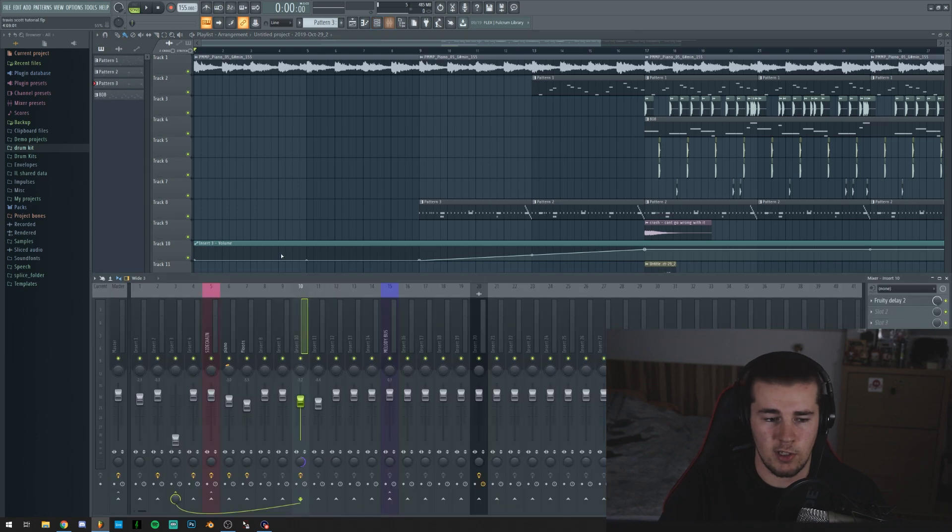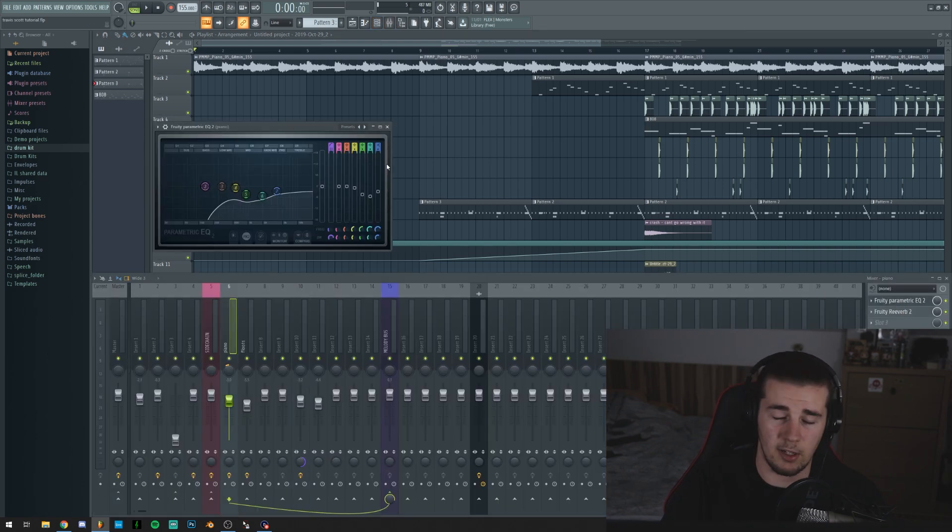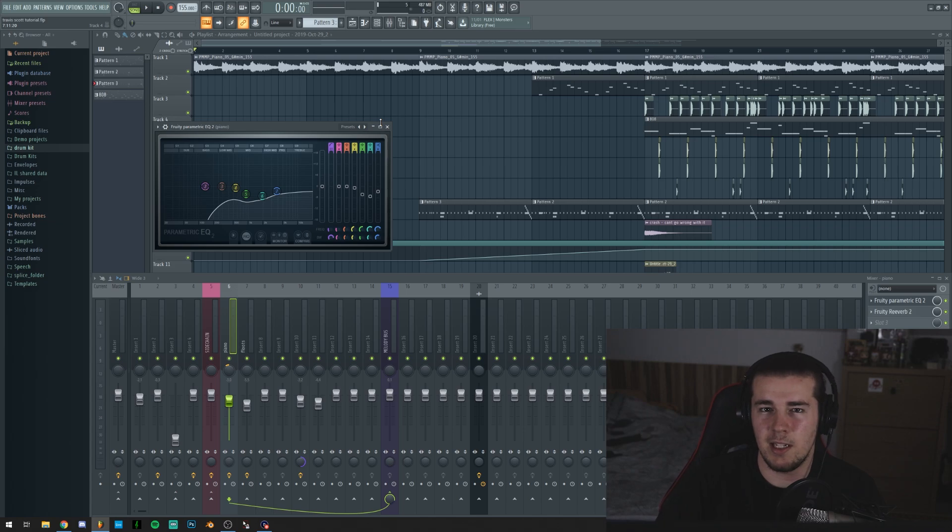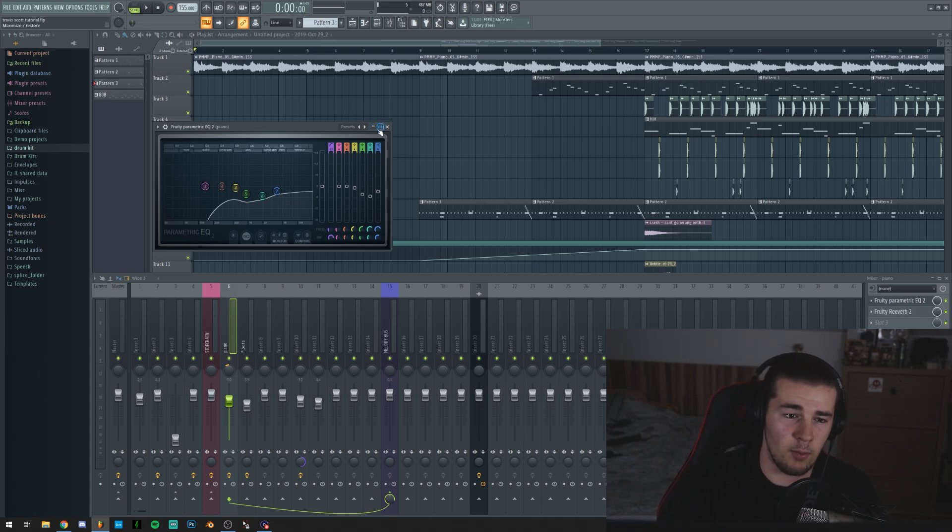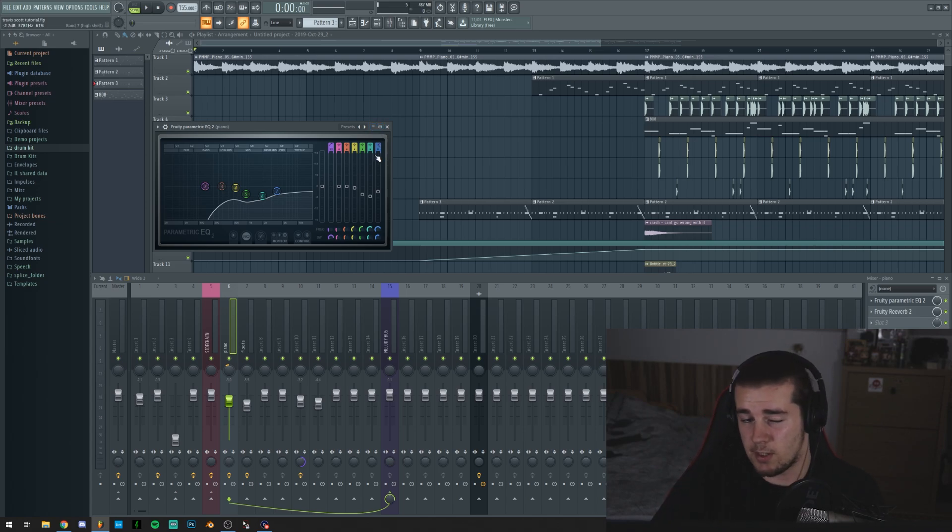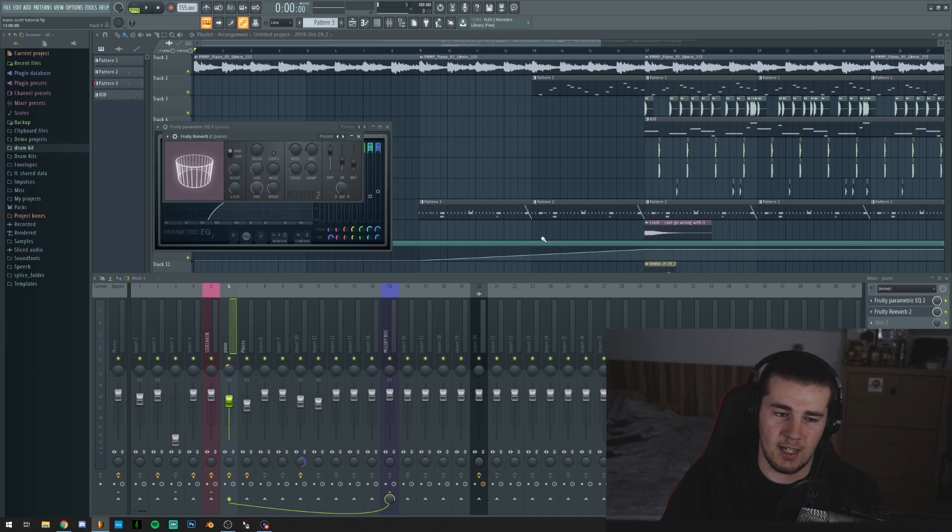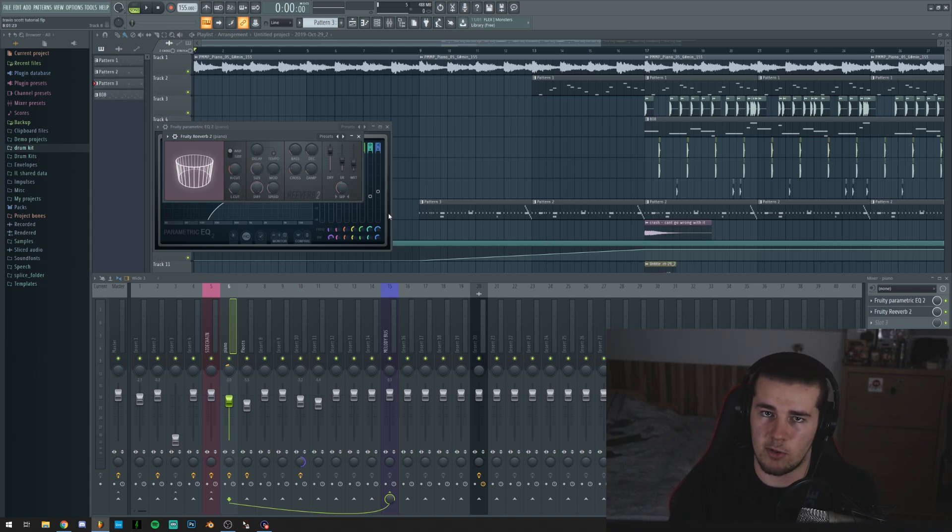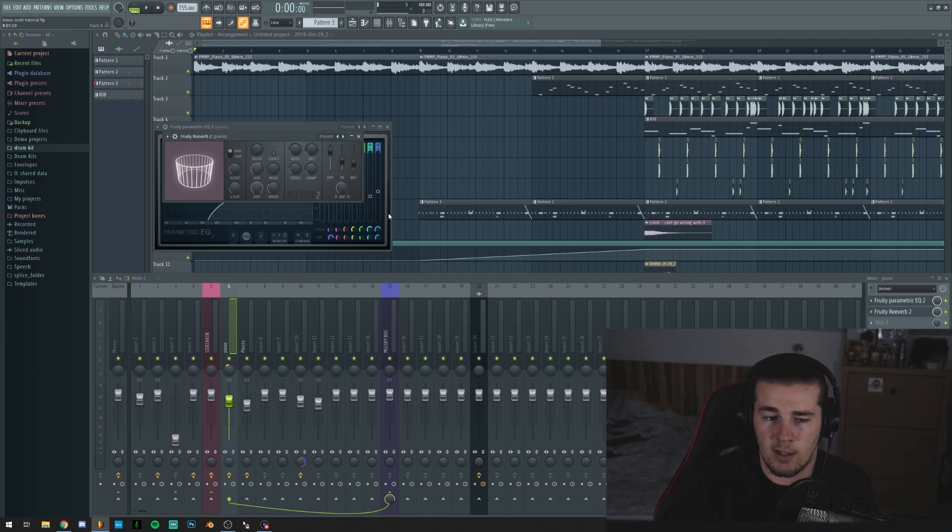Then you would just EQ it, get rid of the low frequencies, but not the bass frequencies completely, because the piano is gonna sound really weak if you remove the bass frequencies. And then you can kind of drown it in reverb.